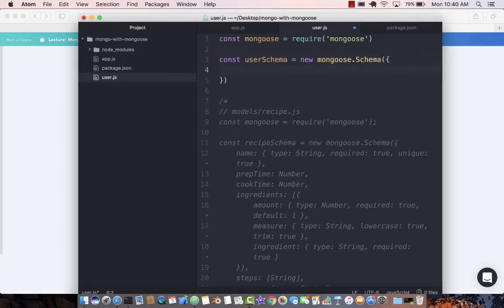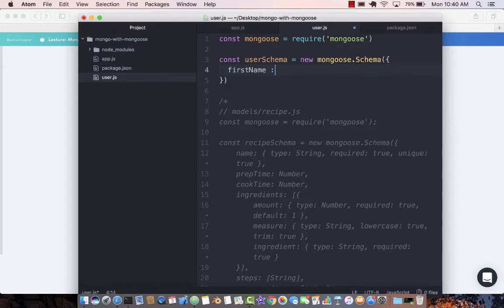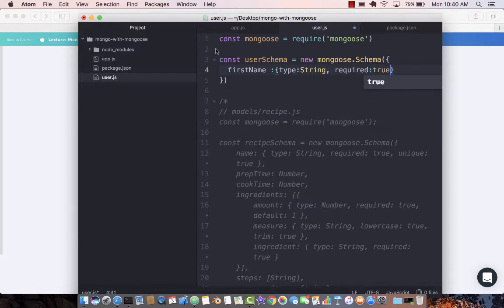What does a user schema look like? Well, a user can have a first name. The type will be string. Is it required? Is the first name required? Yeah, sure it is required. Is it unique?